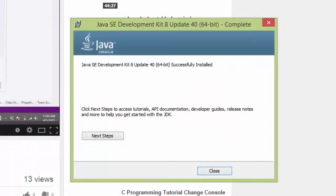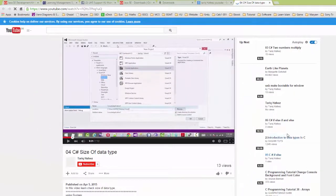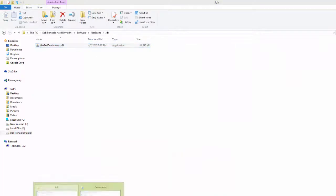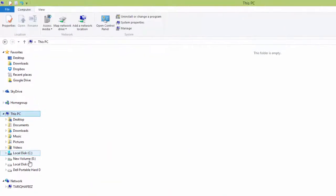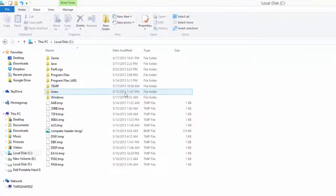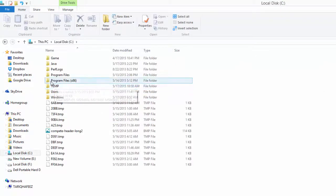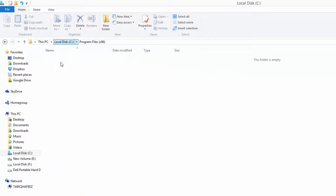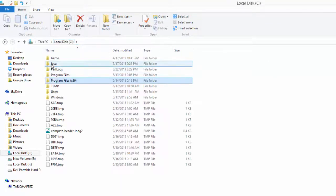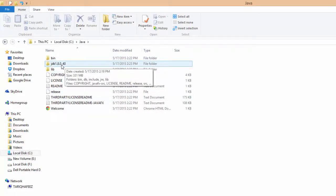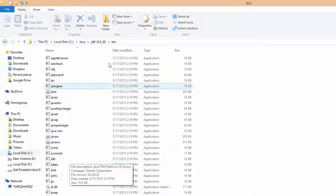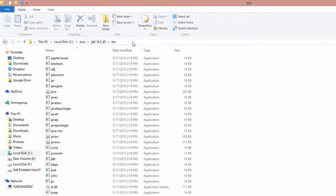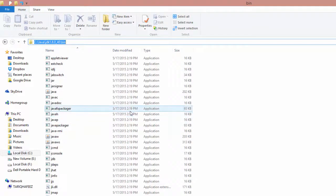Our JDK installation is completed. Close this and go to the folder. Go to This PC, My Computer, C drive, then the Java folder. Double-click to open, then double-click JDK 1.8.0 underscore 40. Copy this path address for configuration.